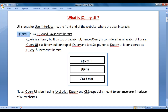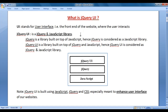jQuery UI is a jQuery and JavaScript library. What is a library? A library is a collection of reusable functions and objects which we can use while designing websites. jQuery is a library — it is a collection of reusable functions and objects built on top of JavaScript.